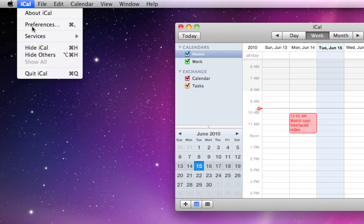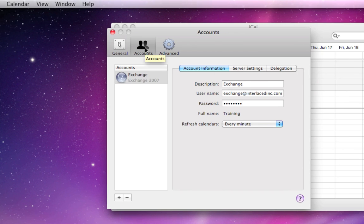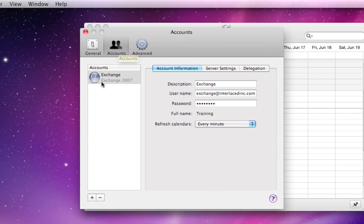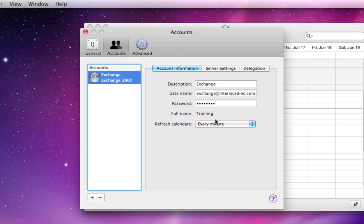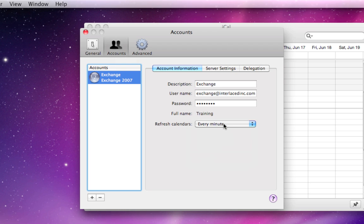We'll go up to iCal, Preferences, click on the Accounts tab in the top left. Click on your Exchange account. Make sure Refresh Calendars is set to every minute so it's the most updated information.